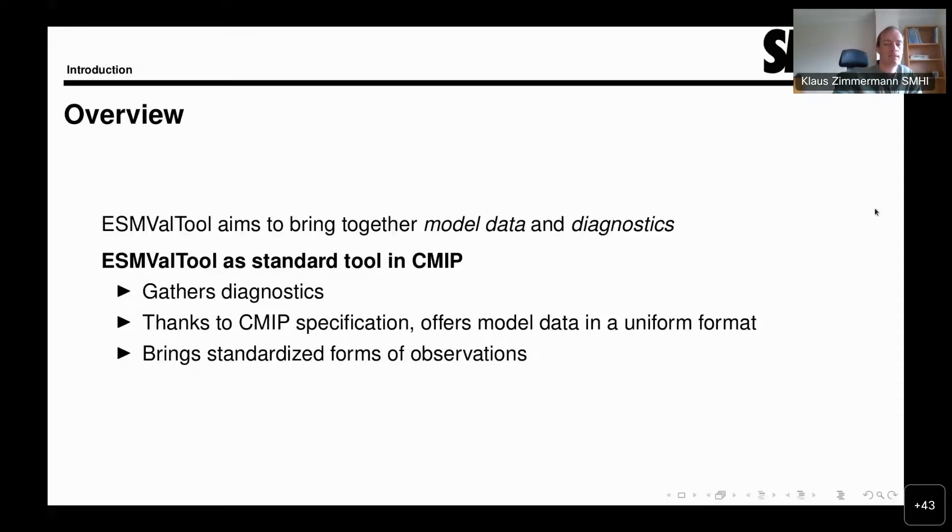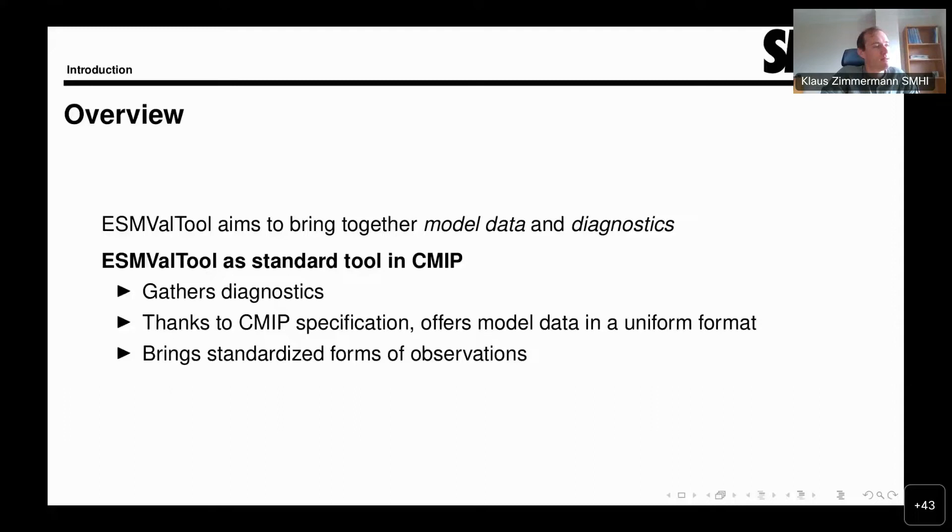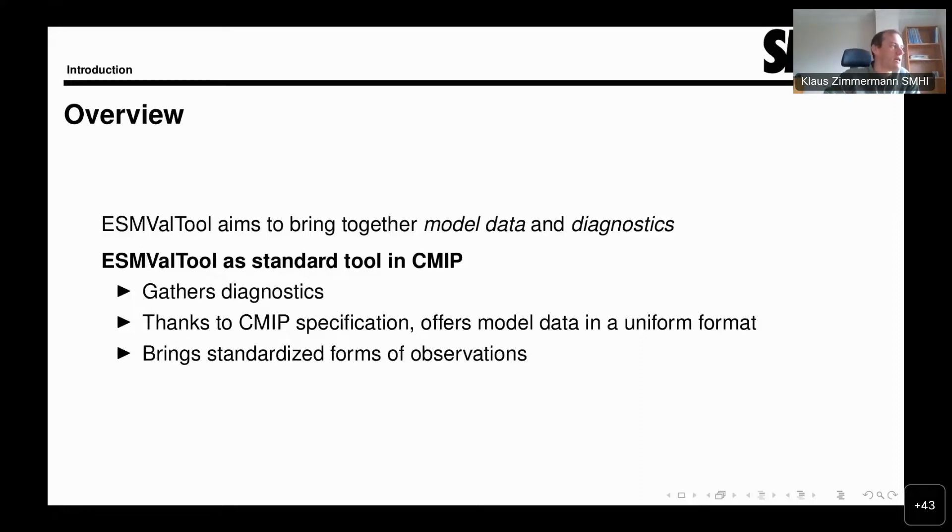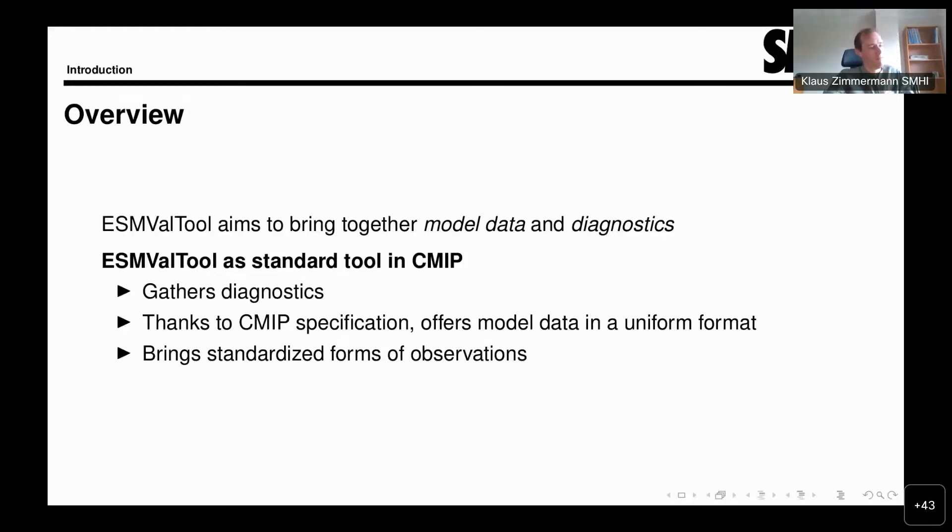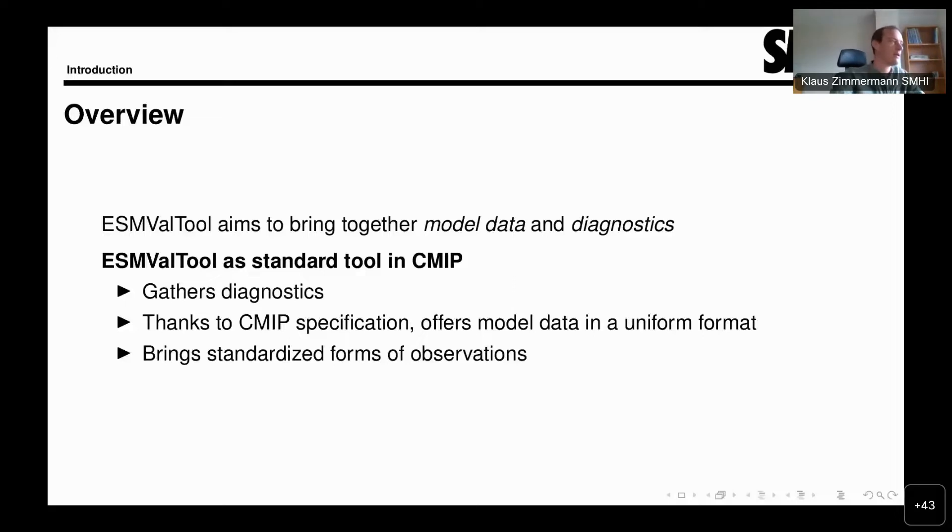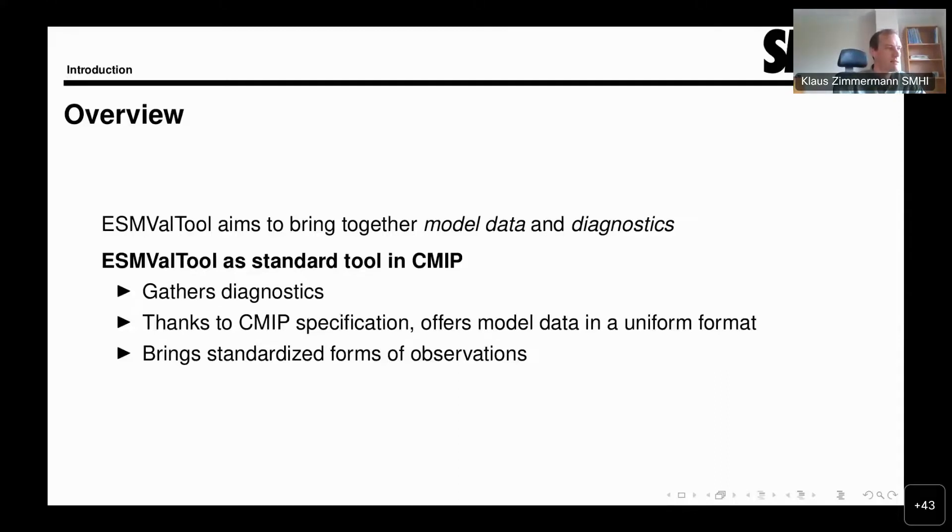Starting from that database, we perform our diagnostics. As a standard tool in CMIP and for the IPCC report, ESMValTool gathers different diagnostics. Making use of the good model data uniformity in CMIP, we can perform this comparison analysis across models to allow the full evaluation of Earth system models.